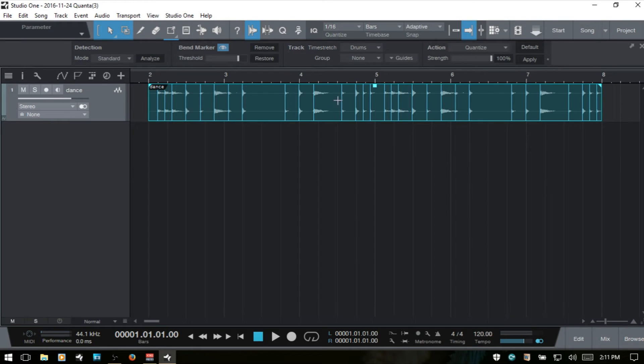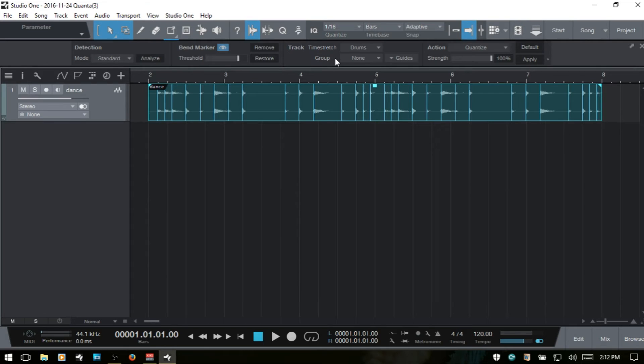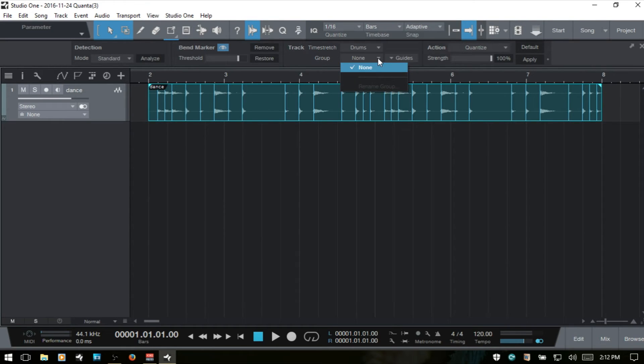Below the time stretch section, we have a group area and you can use this to select a guide if the track that you're working with is part of a group, but this one is not. So there's nothing available there.